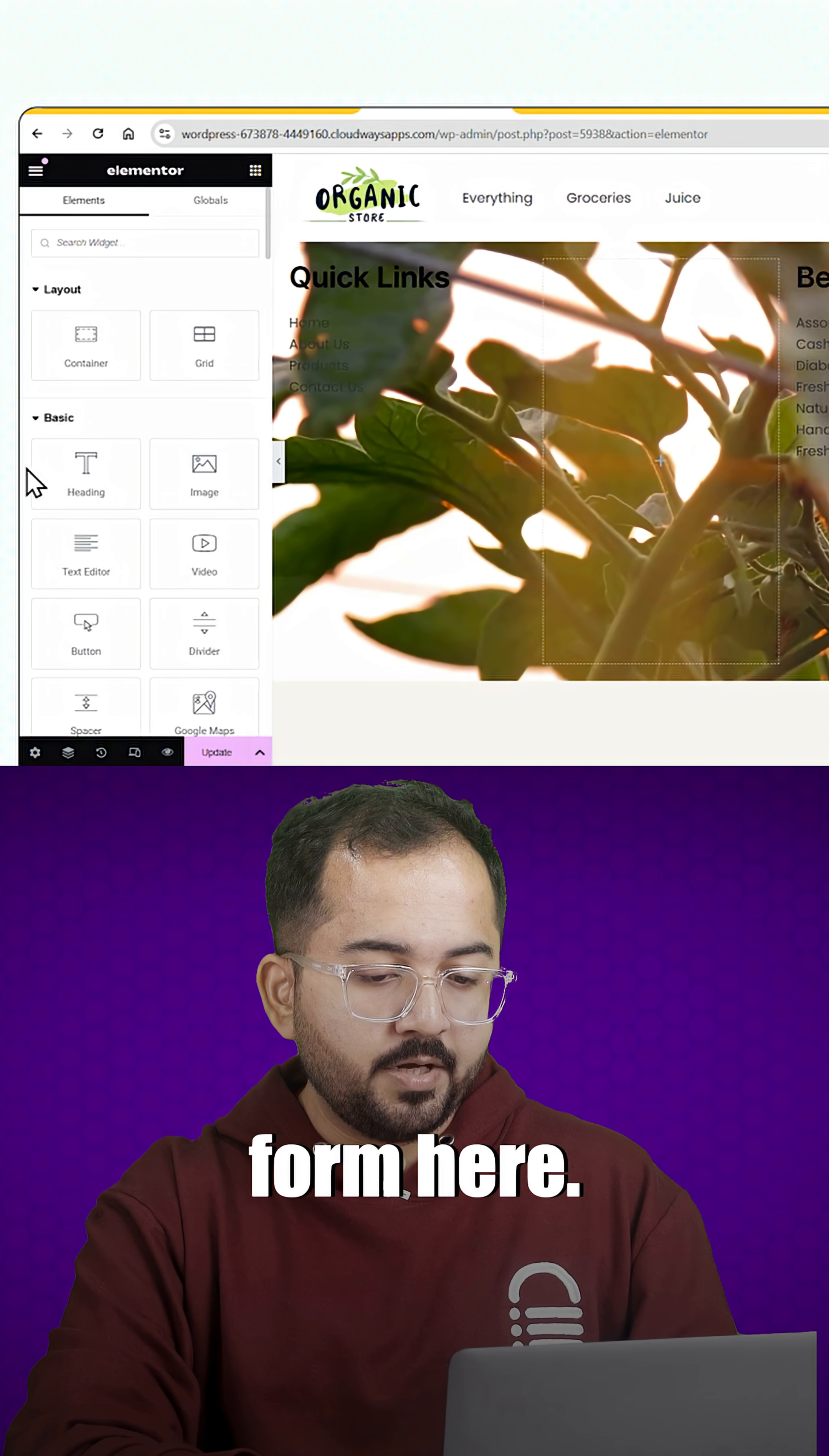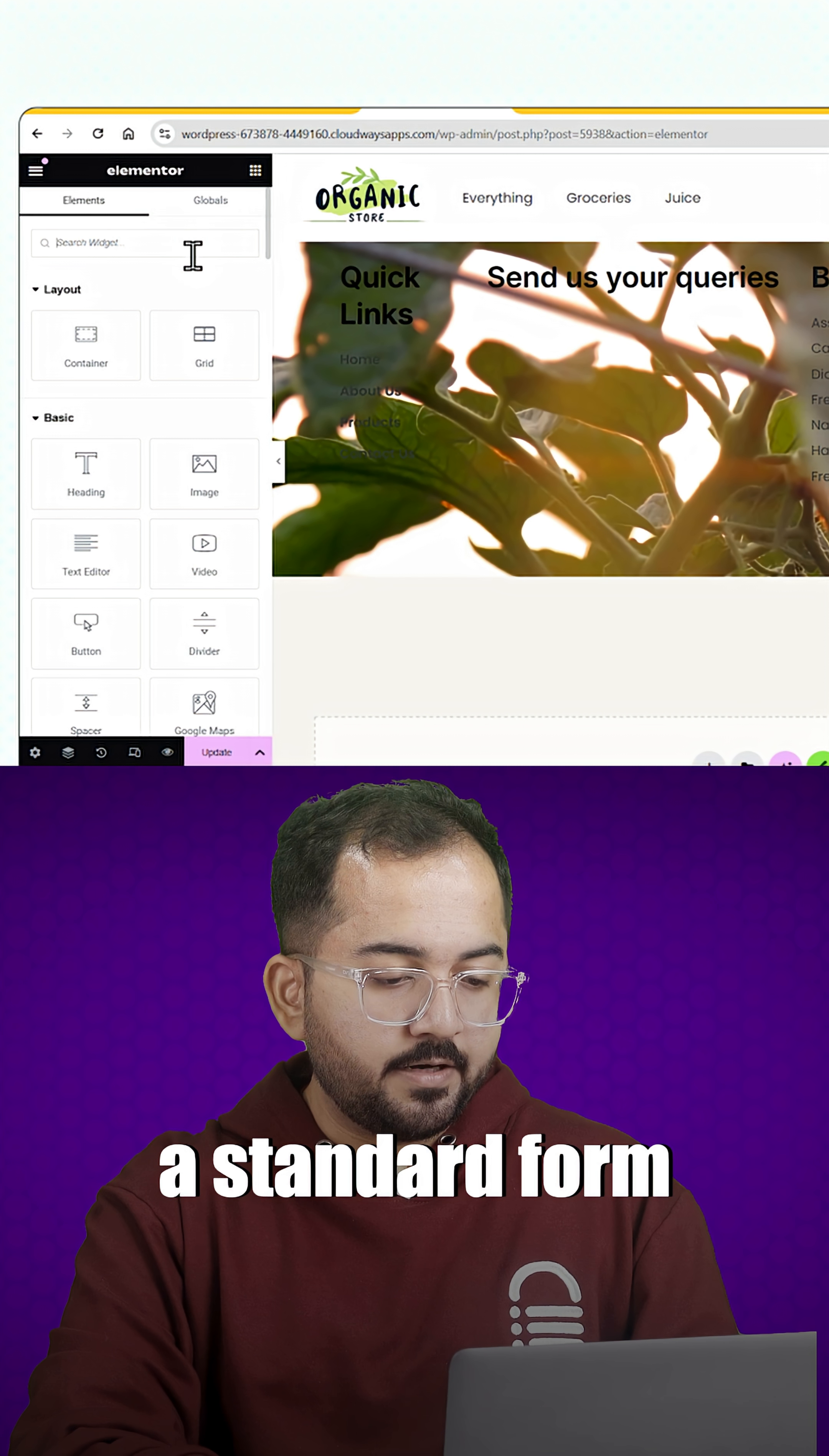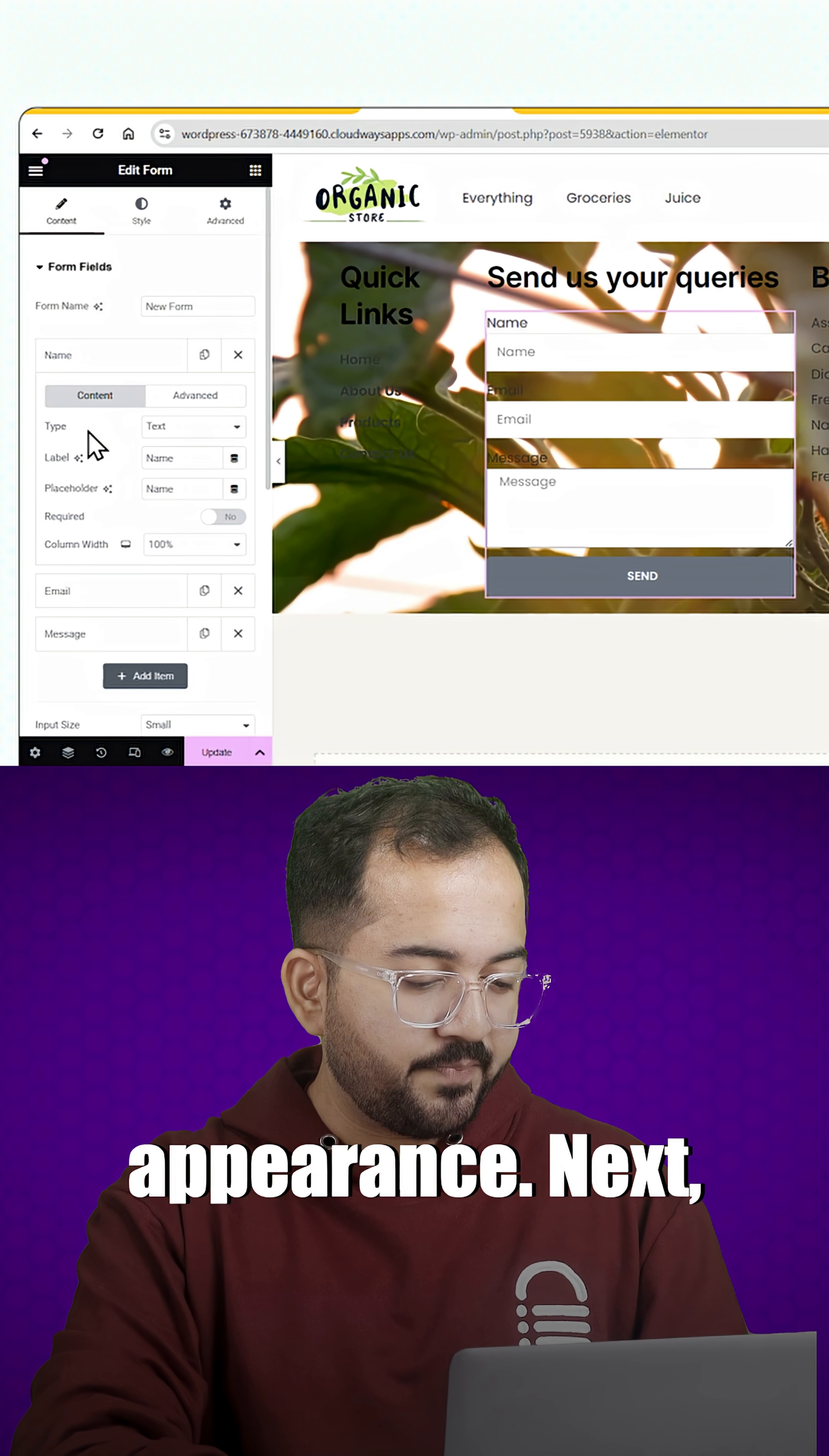Now, I'll first add a form here. I'll add in a heading widget and change it to this. Now, let's drag in a standard form widget and drop it here. I'll adjust its appearance.